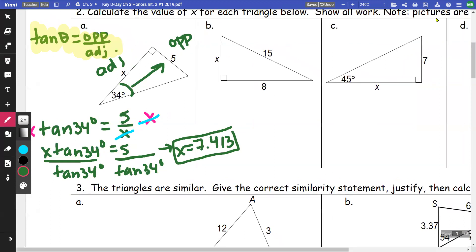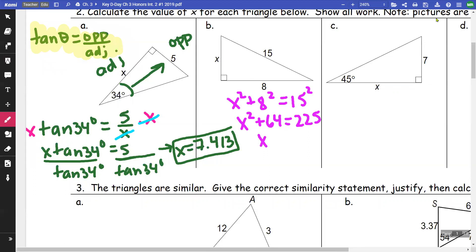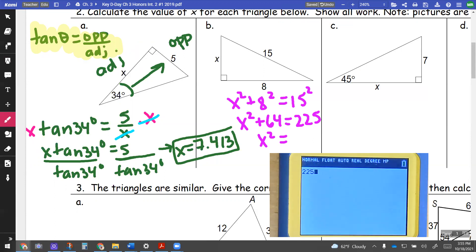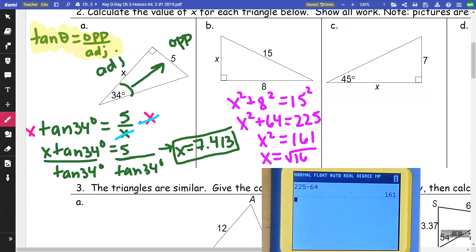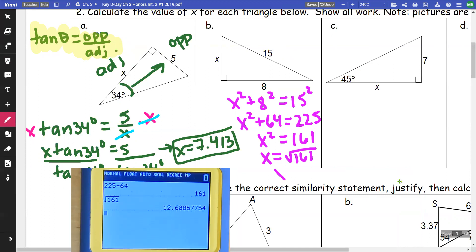For part b, this is actually Pythagorean theorem because we have two sides of a right triangle and we're trying to find the third side. So: x squared plus 8 squared equals 15 squared. That gives x squared plus 64 equals 225. Subtracting 64, we get 225 minus 64 which is 161. Taking the square root of 161 gives approximately 12.689.